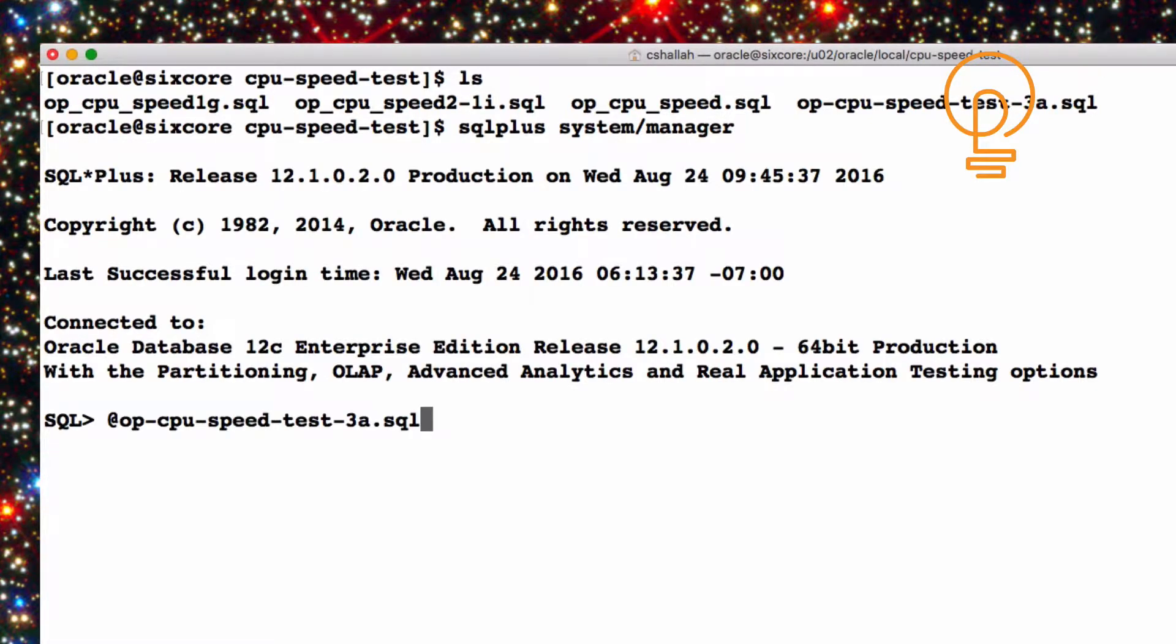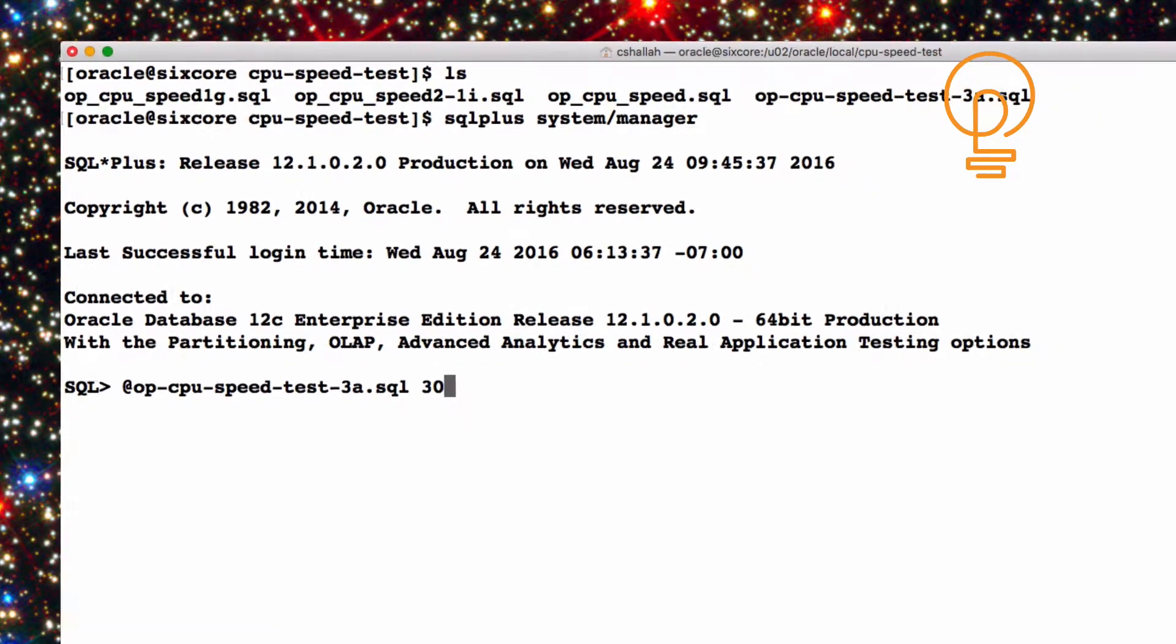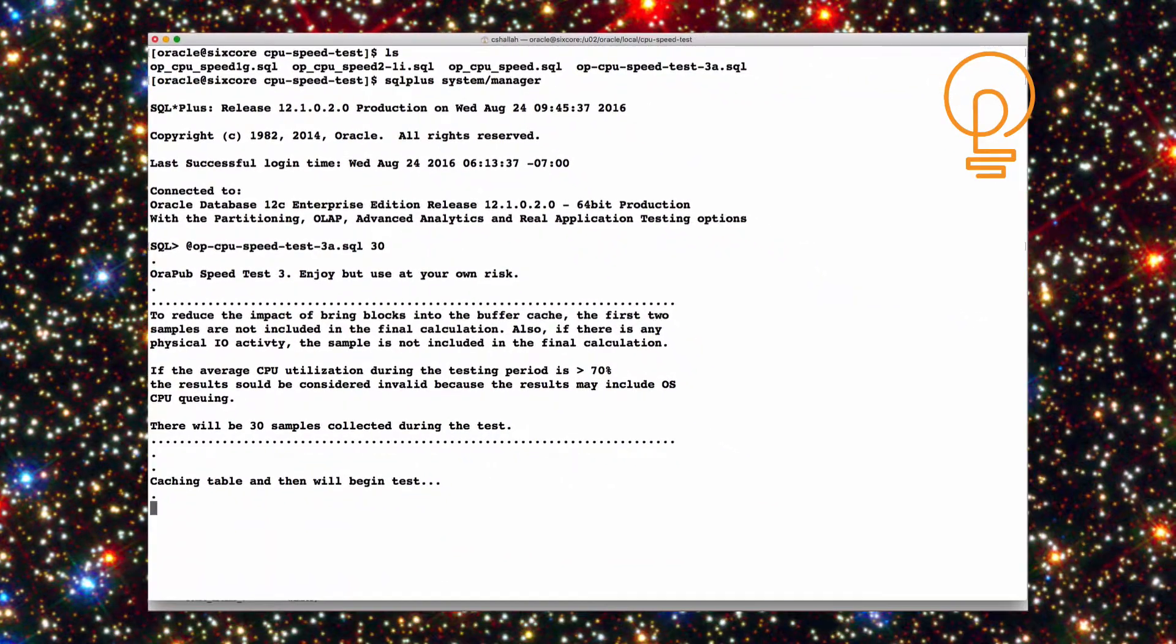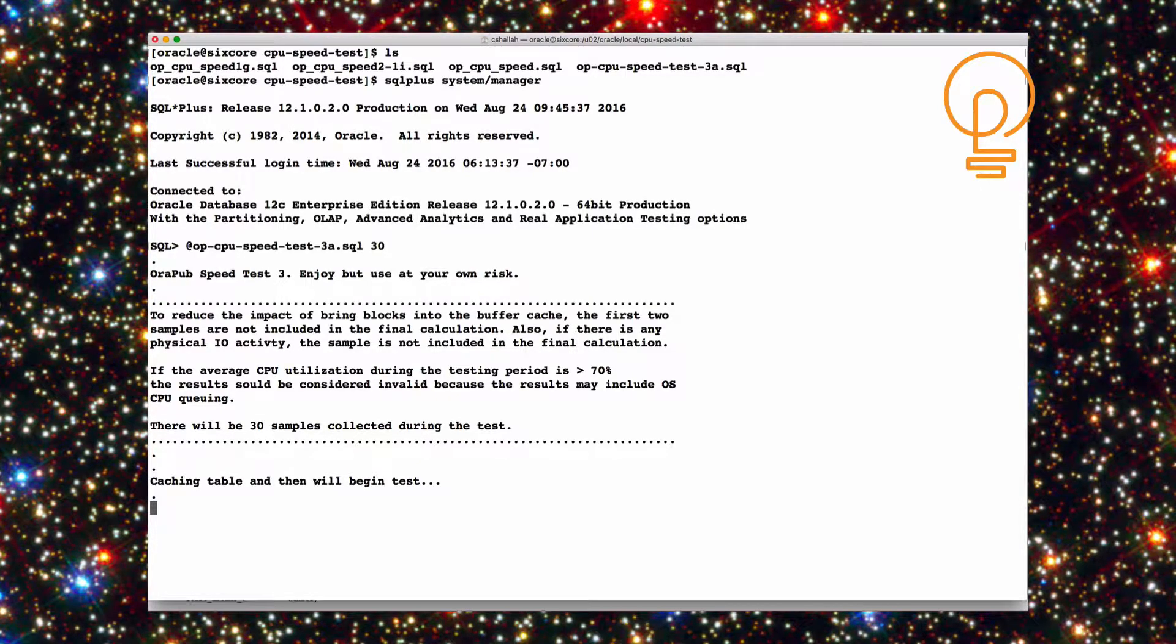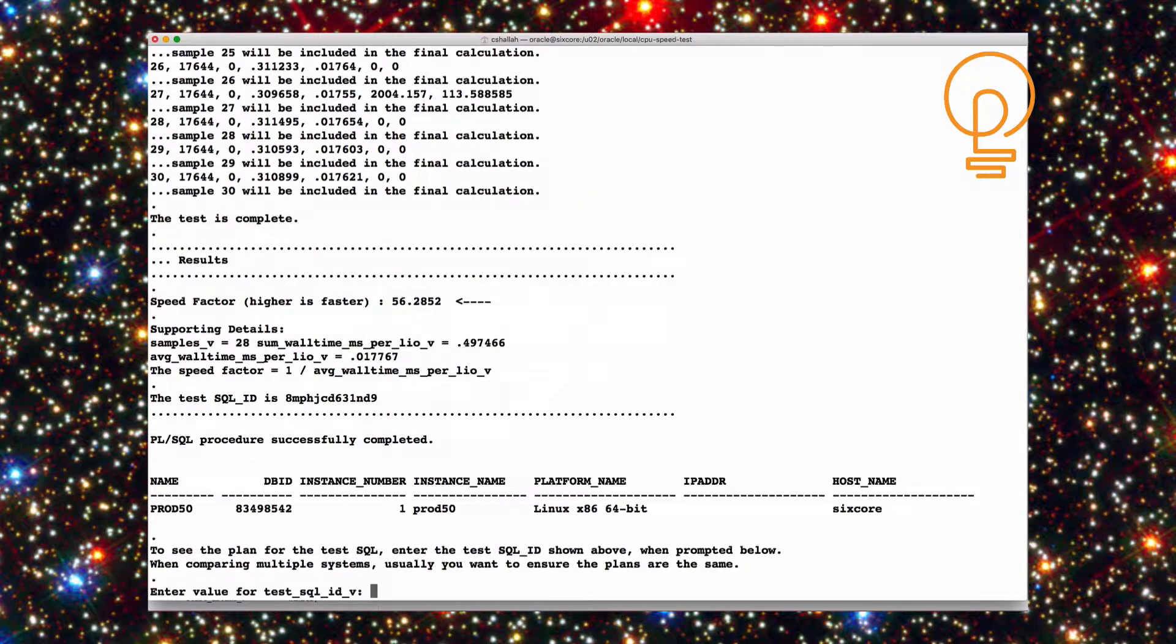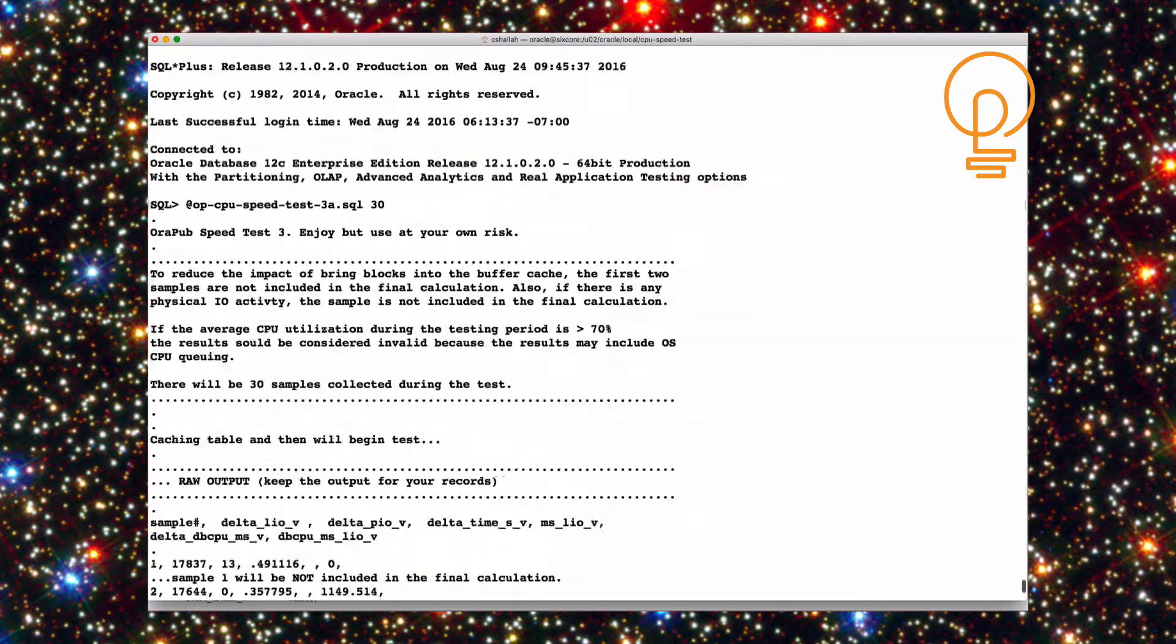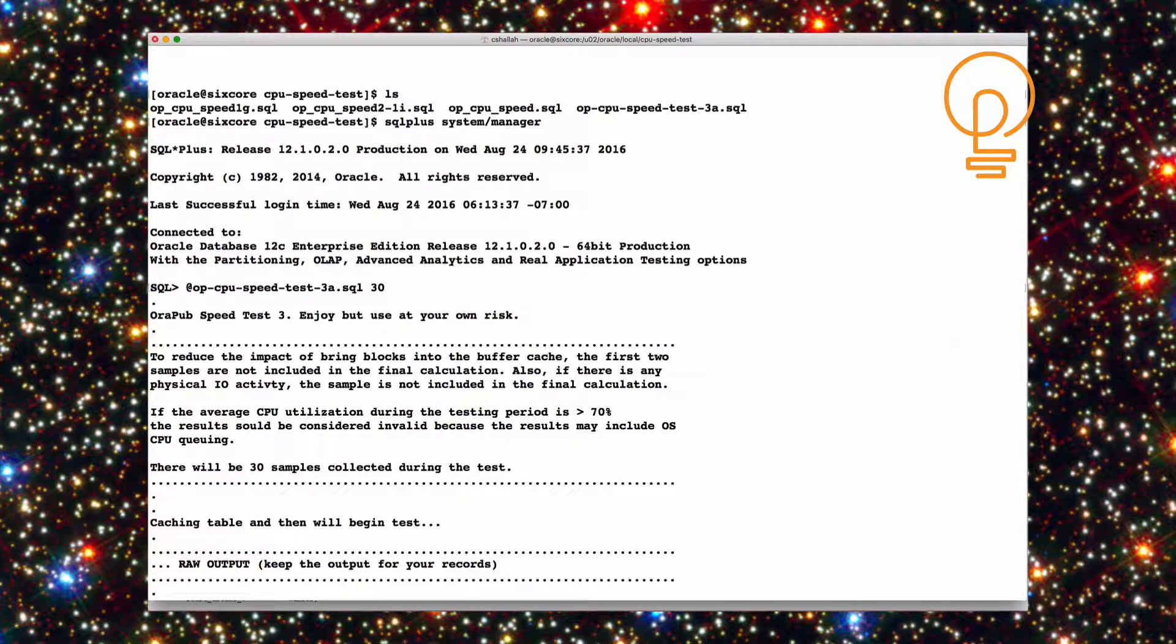So this is on an Oracle system, it doesn't make any difference if it's loaded or not, it doesn't make any difference what the OS is, it just doesn't make any difference. The speed test, essentially, what it's going to do, it's going to tell us how fast Oracle can process buffers. Buffers take CPU. If you have a faster CPU, Oracle can process buffers quicker. So it's a really good low-level test about how fast your CPU speed is.